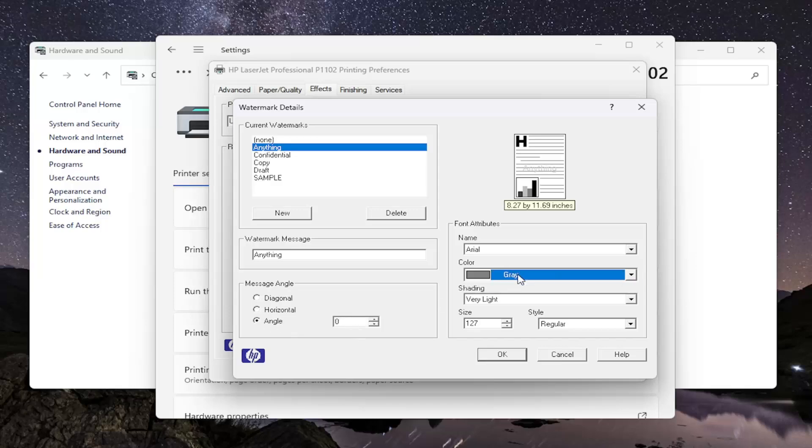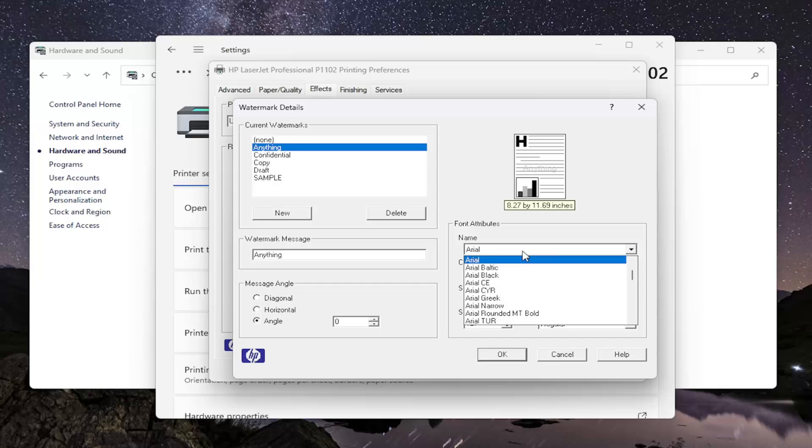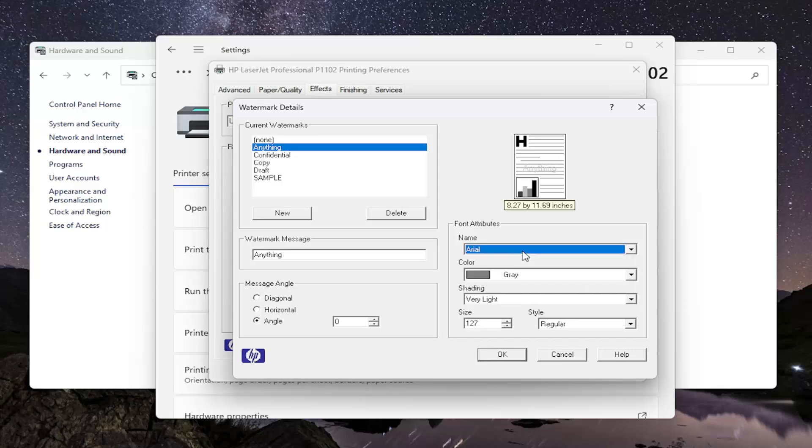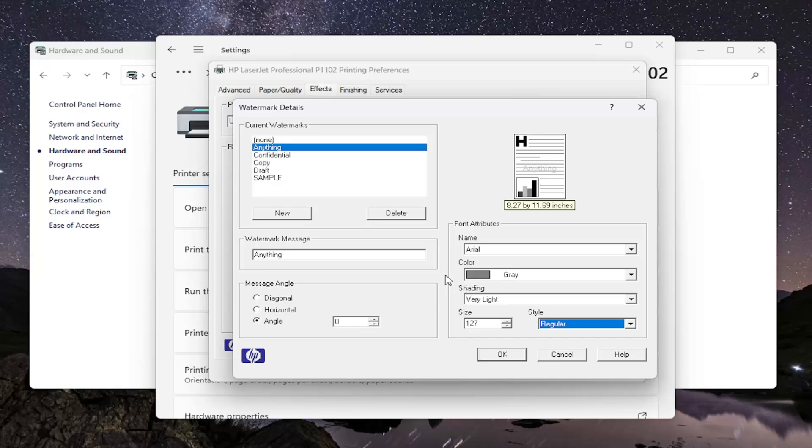You can adjust the color of it as well, as well as the font style, the shading, the size, and the style of that font as well. So a lot of different options to choose from in here. And then you would select OK.